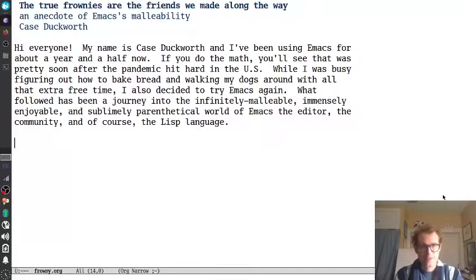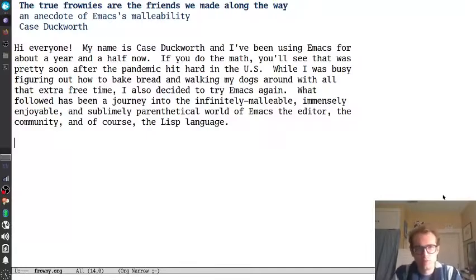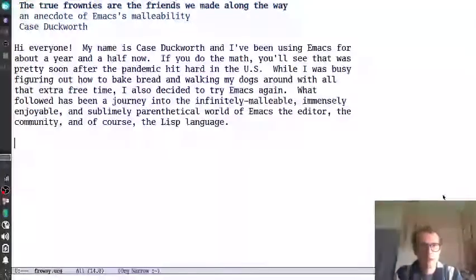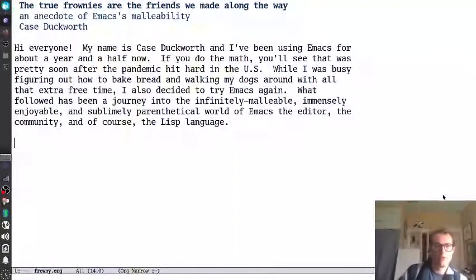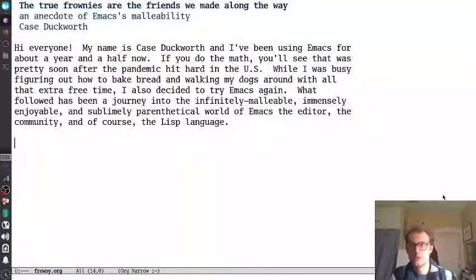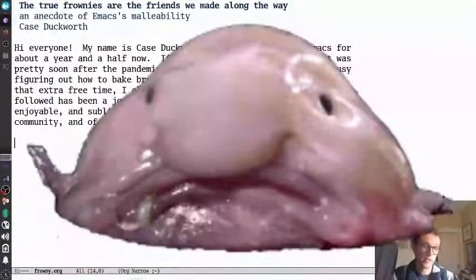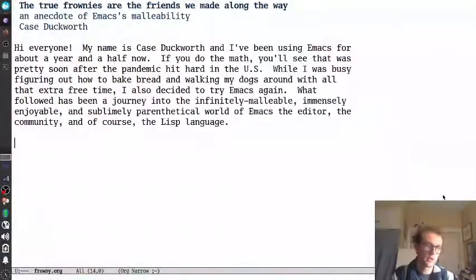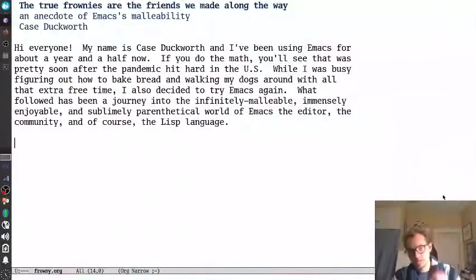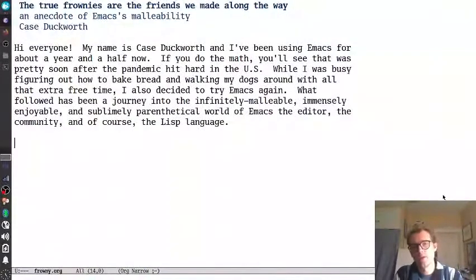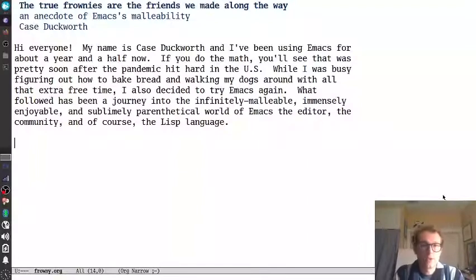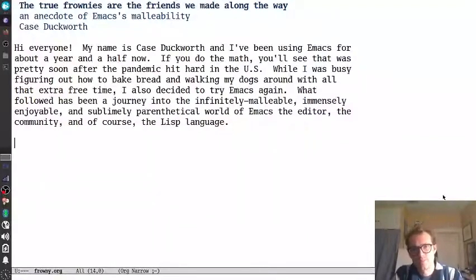Hi everyone, my name is Case Duckworth. I've been using Emacs for about a year and a half. If you do the math, you'll see that was pretty soon after the pandemic hit us in the U.S. So while I was busy making bread, walking my dogs, trying not to drive myself crazy at the house, I tried Emacs again.